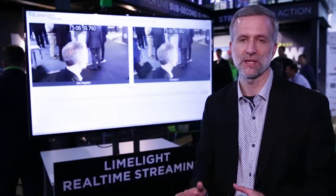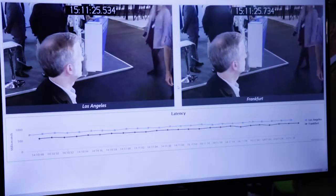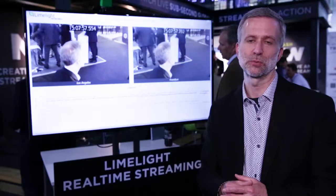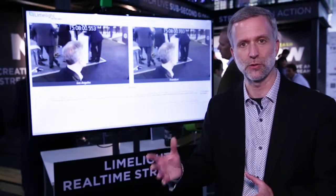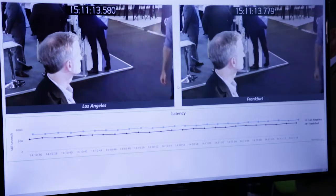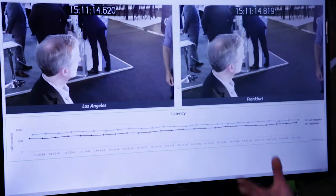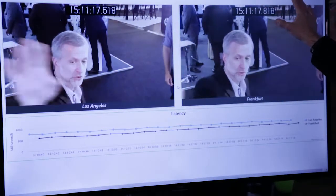Limelight real-time streaming lets you stream video from anywhere in the world to anywhere in the world with less than one second of latency, with standard web browsers, without the need for special plugins or other types of downloads that discourage your viewers from watching your content. So now your viewers, wherever they happen to be, can enjoy the action live and in real-time.